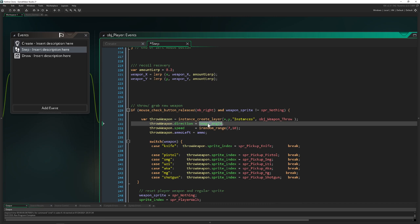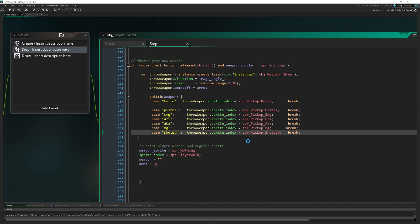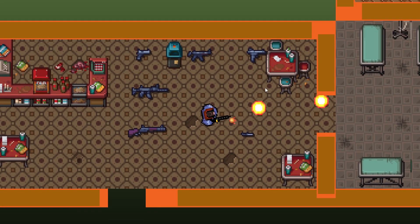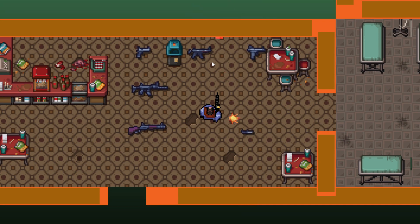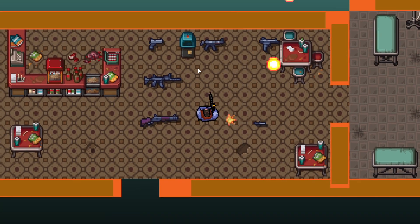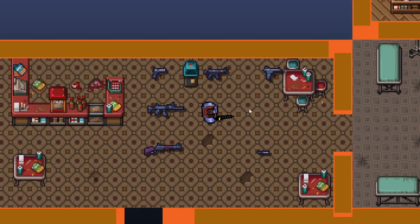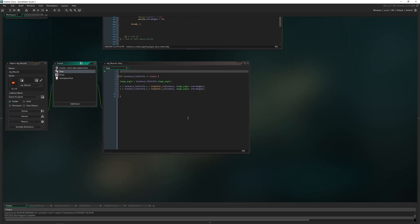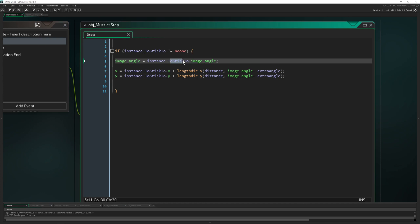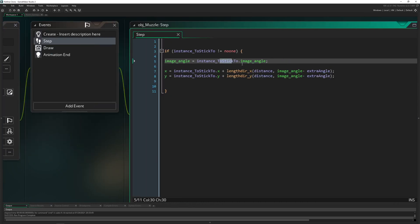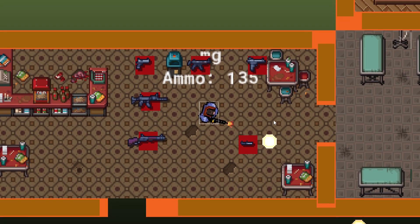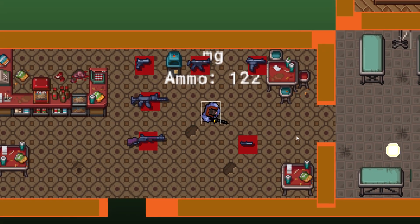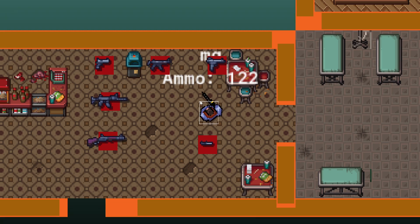Now everything will work as before. Everything is working correctly besides the muzzle, as you can see. Let's quickly change the muzzle to use the fake image angle. Now everything is working correctly.